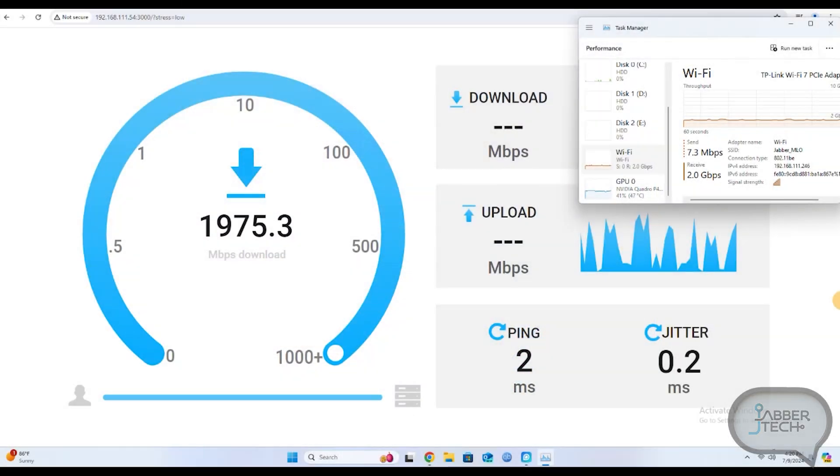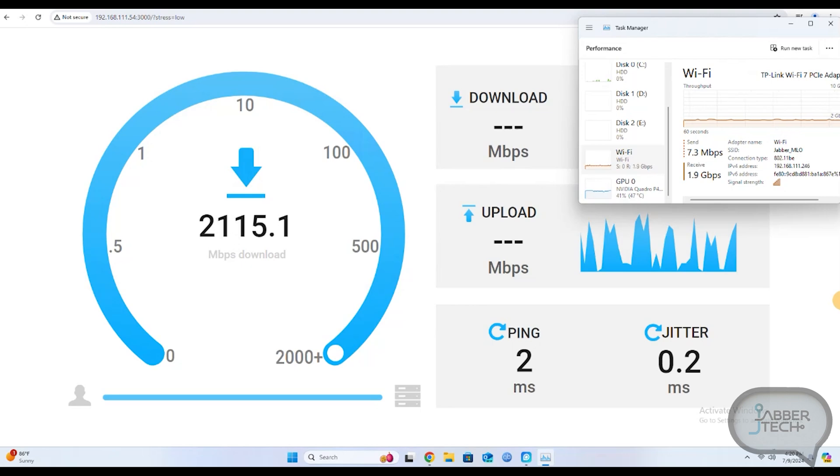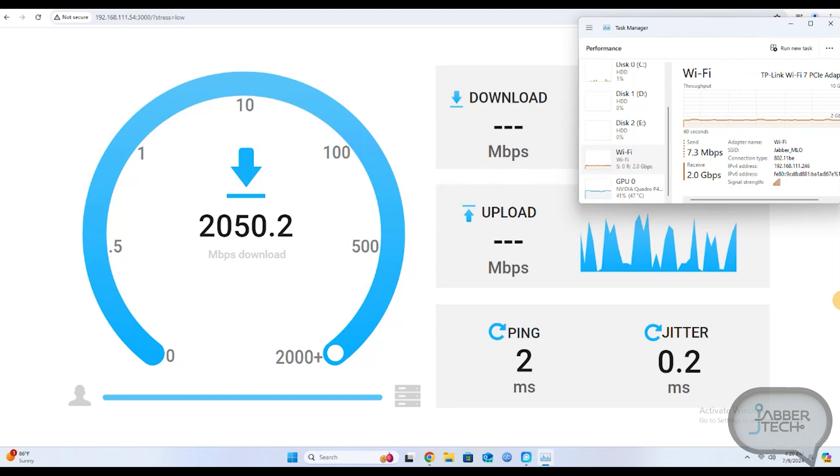My experience using the Wi-Fi 7 card has been really really fast. Once again I have multiple TVs all streaming 4k content. It's never skipped a beat. It's never buffered.